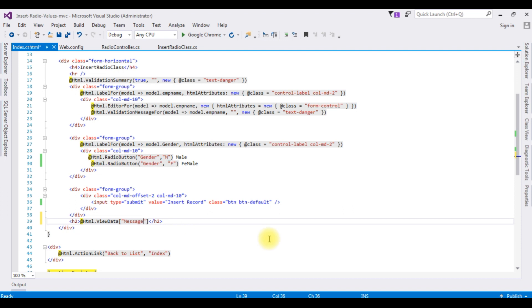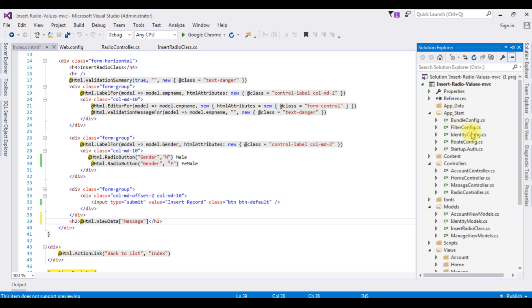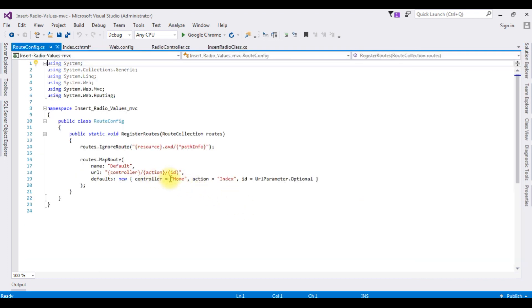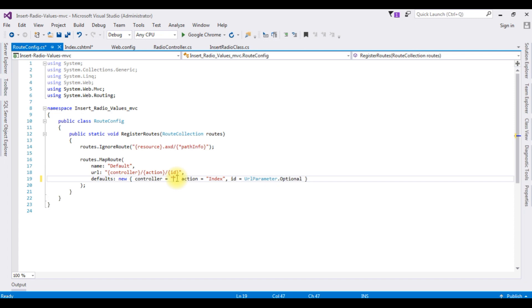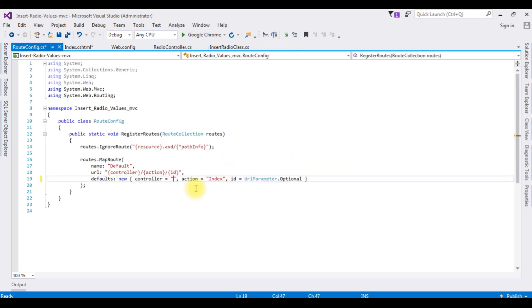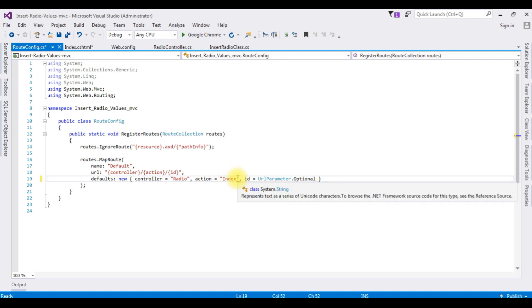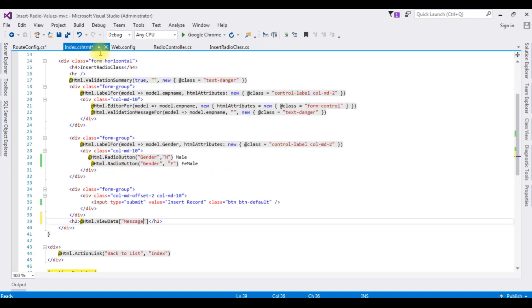Before running this project in the browser, the final step is: go to Solution Explorer, expand App_Start, open the RouteConfig.cs file. Notice the controller name is Home which is the default one — I am deleting that and adding my controller name Radio. The action result page is Index. Switch to index.cshtml and let's check the results in the browser.